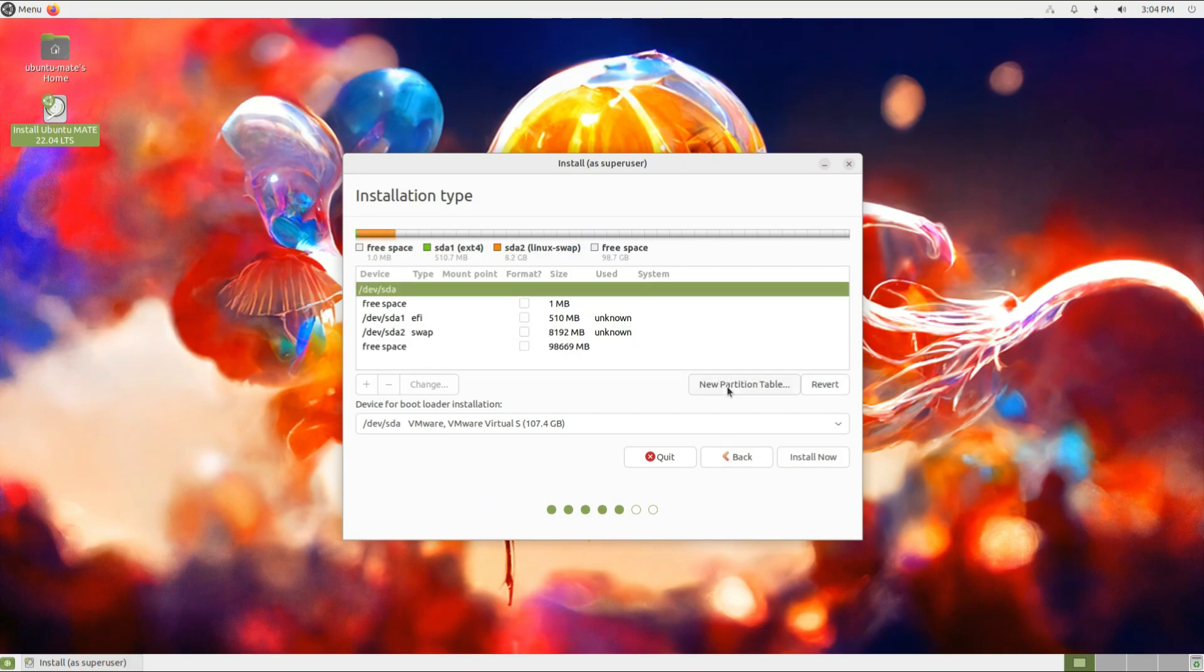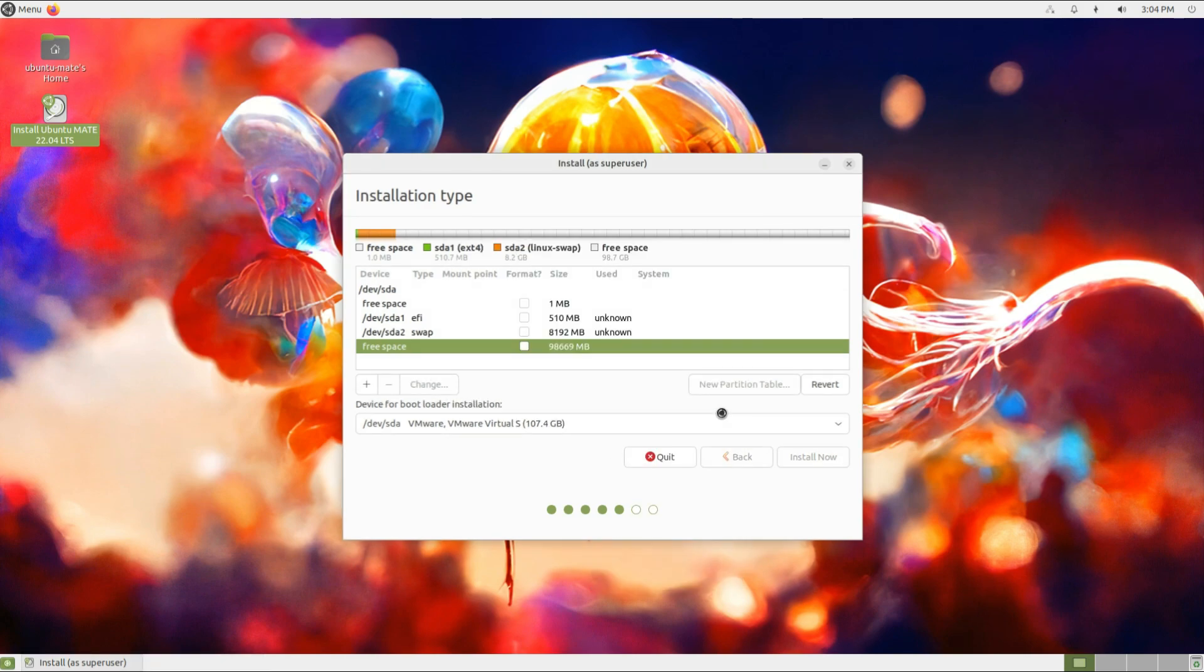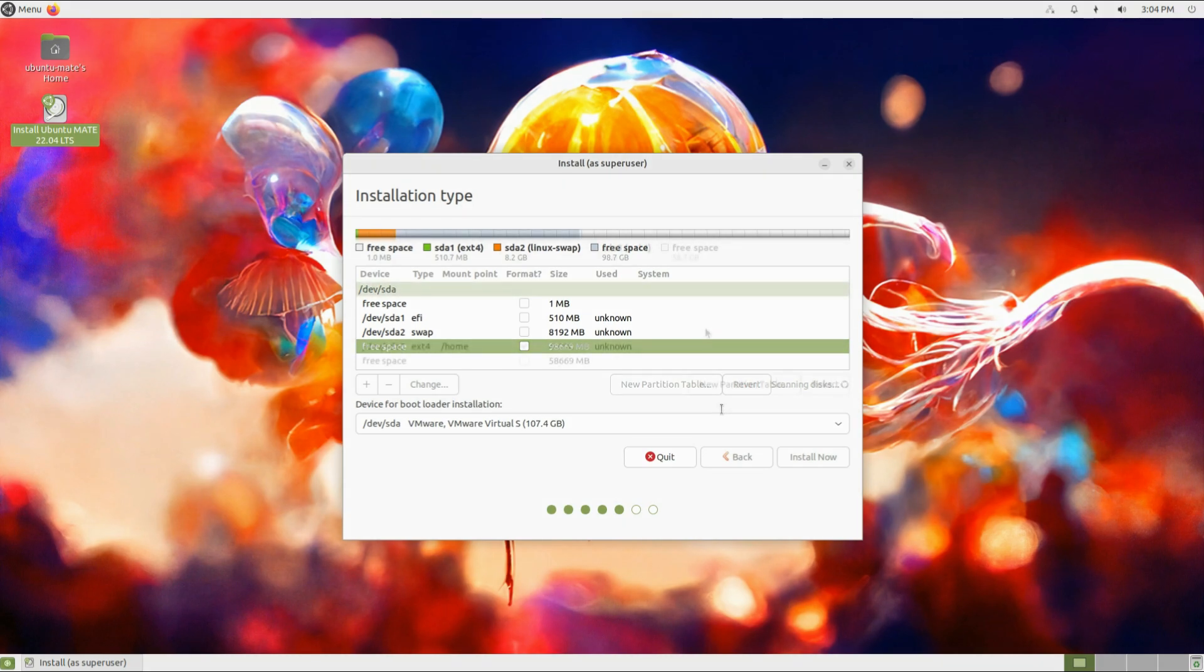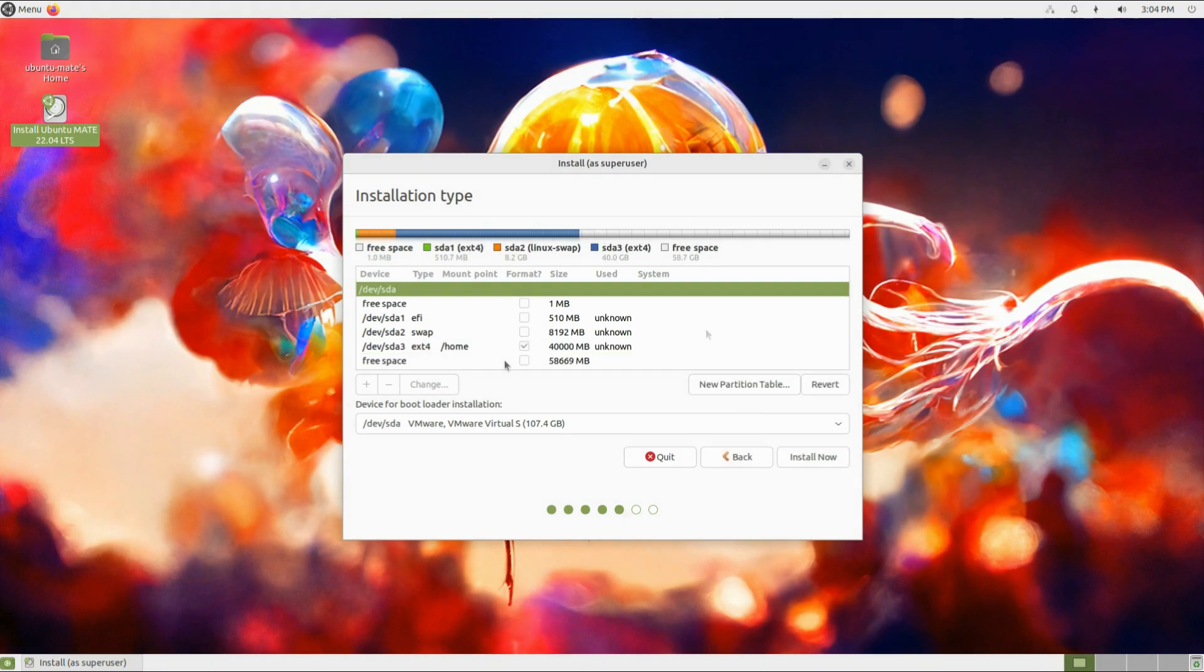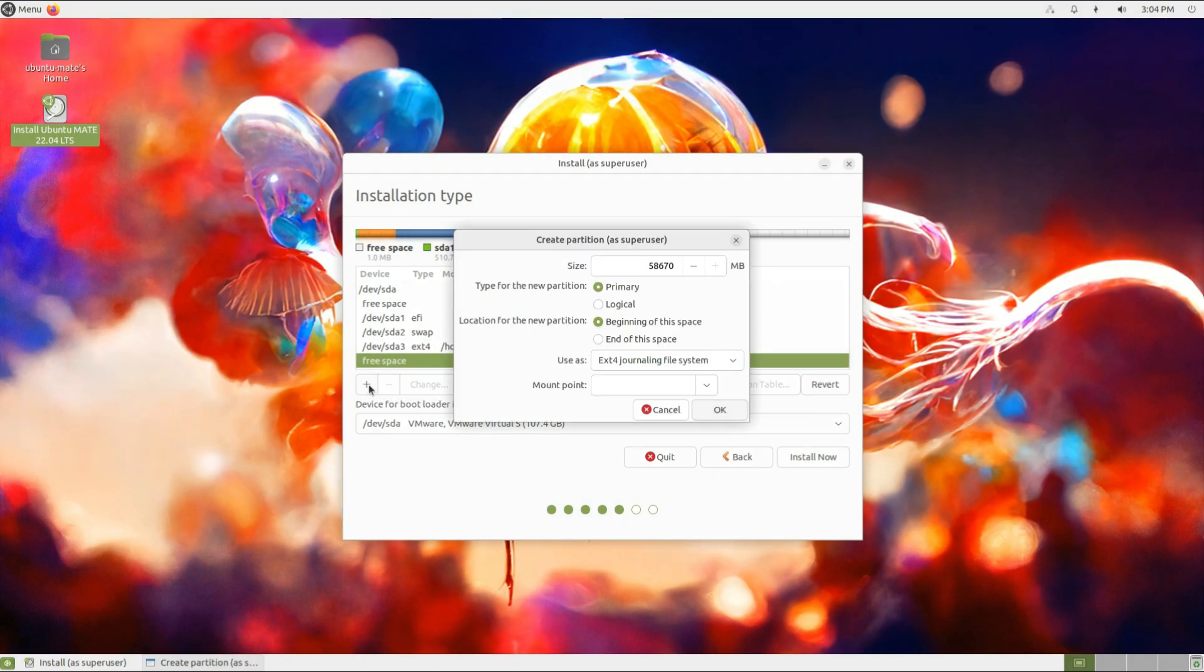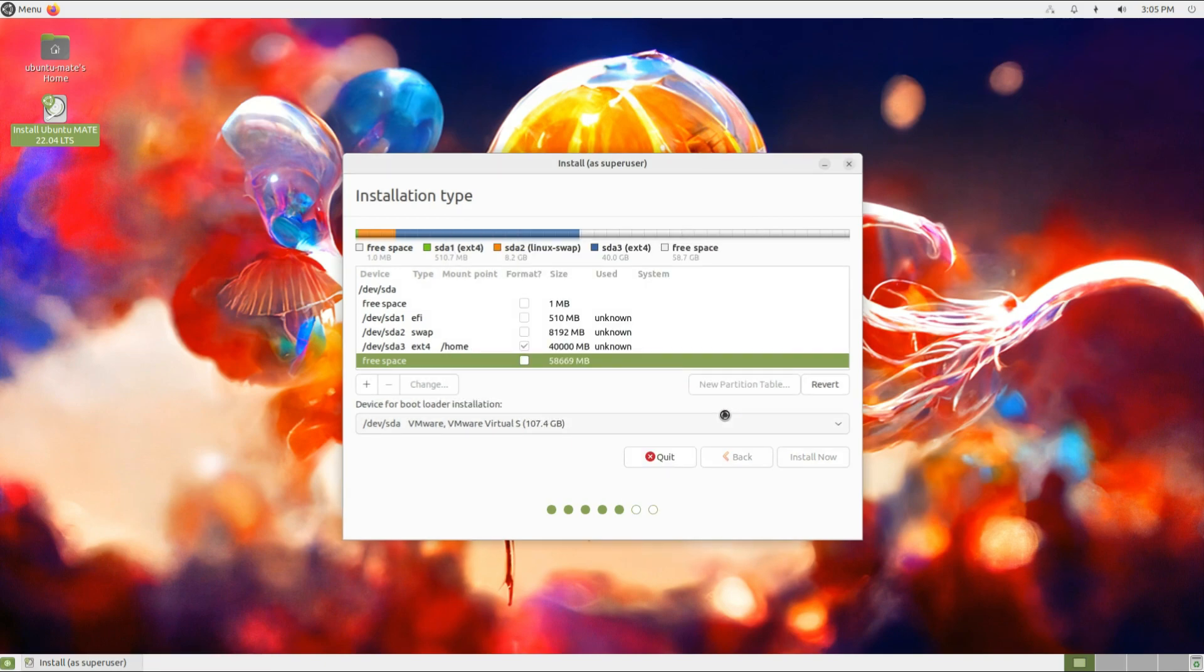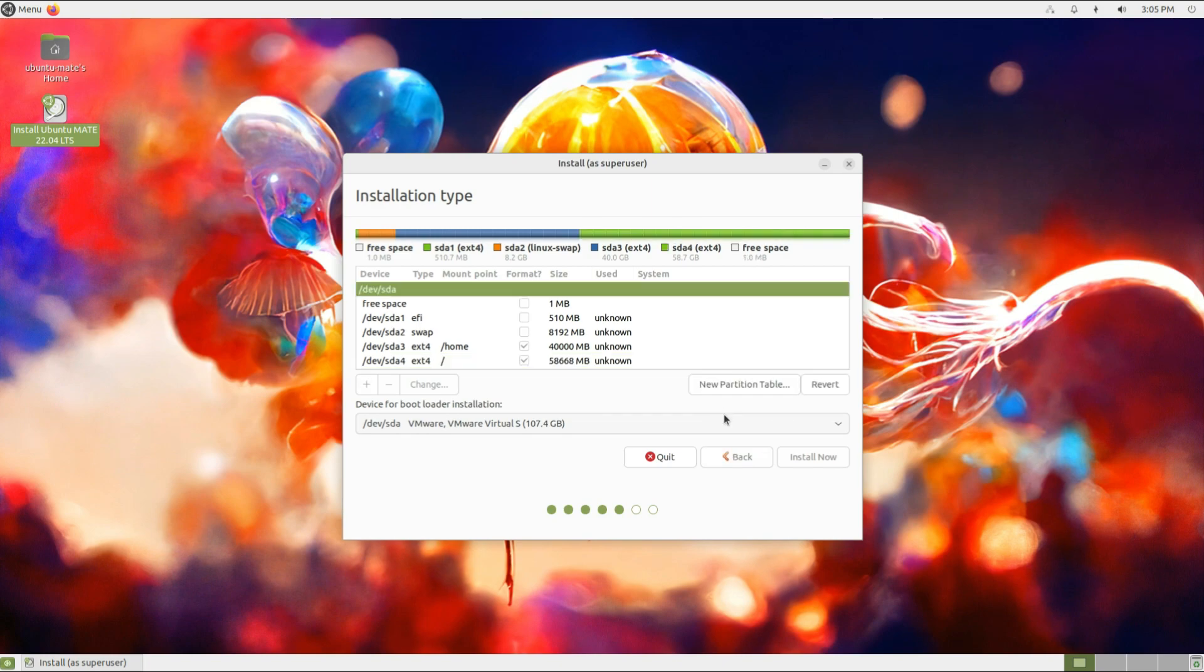Now create a data partition. This is our dedicated home partition. Ext4 is the recommended file system for it. Mount point for it will be root. This partition will be used for installation of Ubuntu MATE system files.